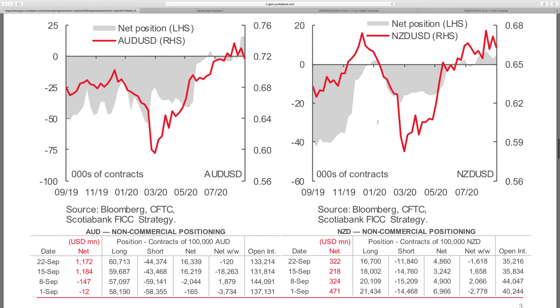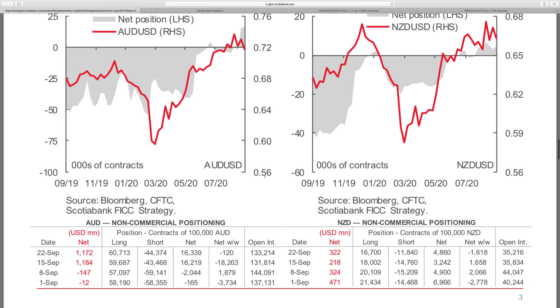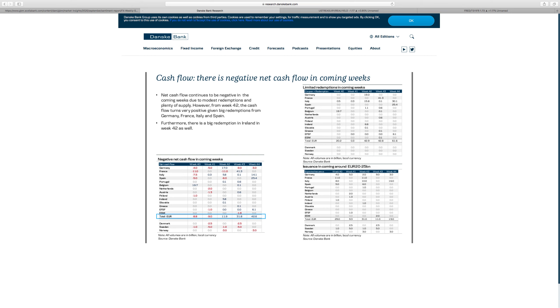On the commodity currencies, NZD were pretty neutral, and the Australian dollar, the longs continue to build up despite rate-cut bets coming in. Danske research shows that bond flows are showing significant cash flows, a lot of supply hitting the market for this month.